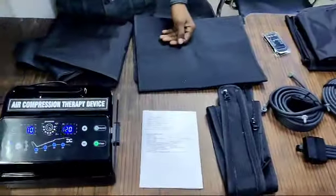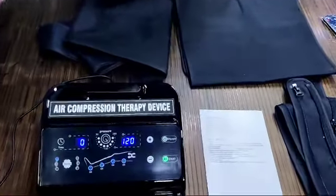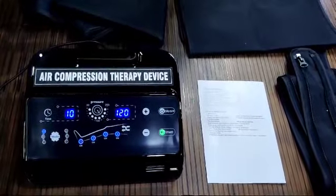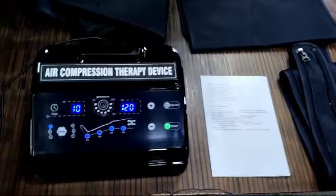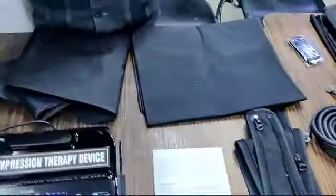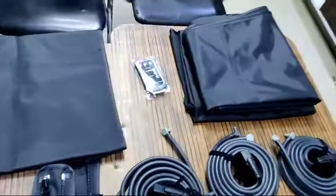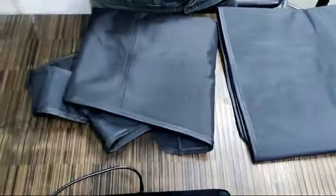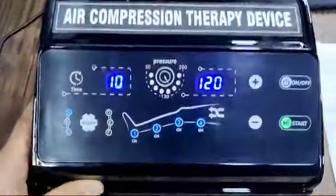This is the Biotronics air compression therapy device, digital model, four-chamber with remote control. Attachments include two leg attachments, one waist attachment, one arm attachment, and connecting tubes. This is how the device looks.